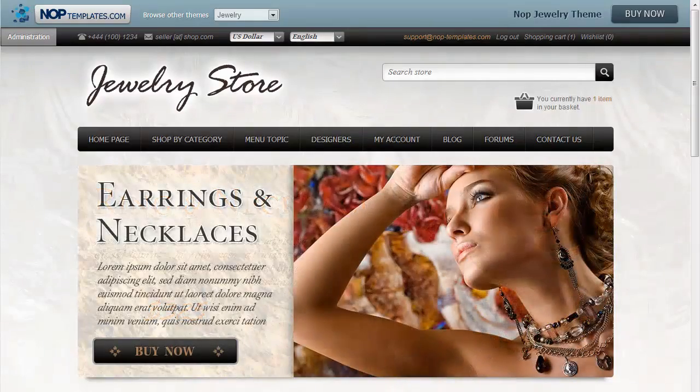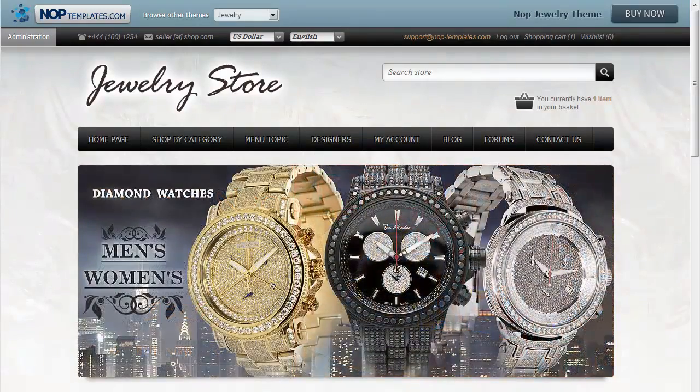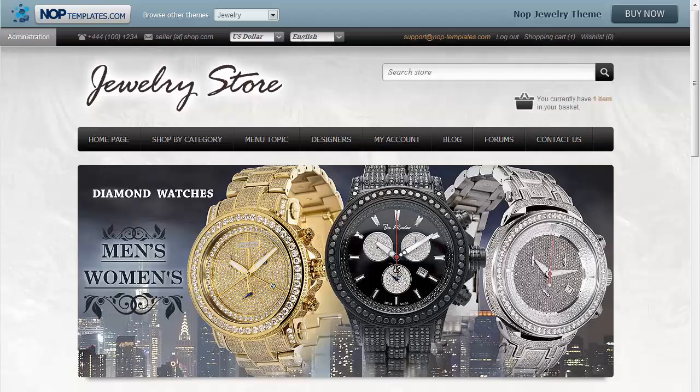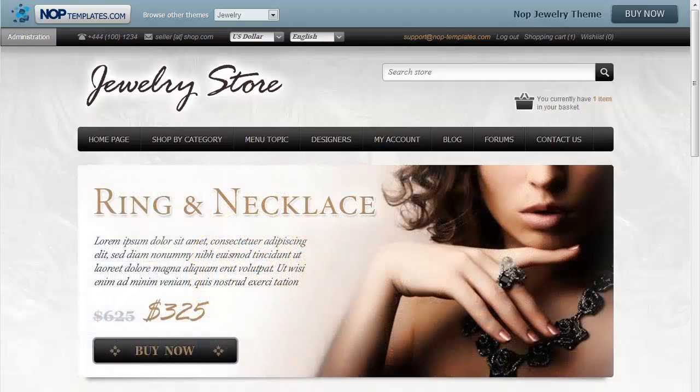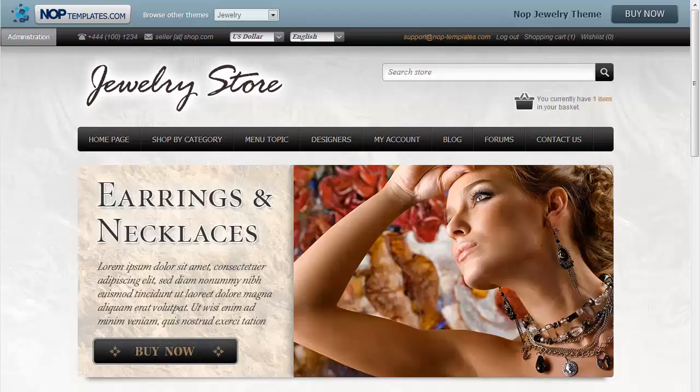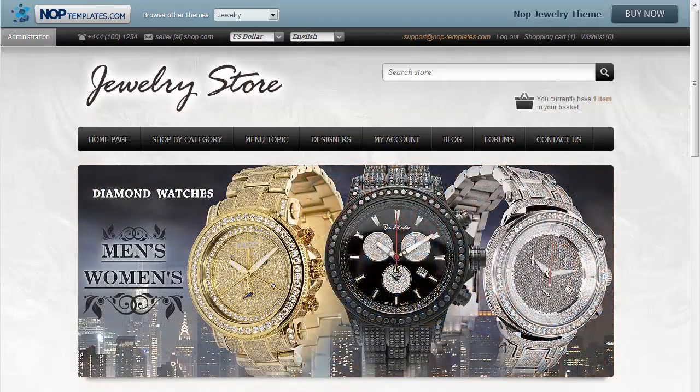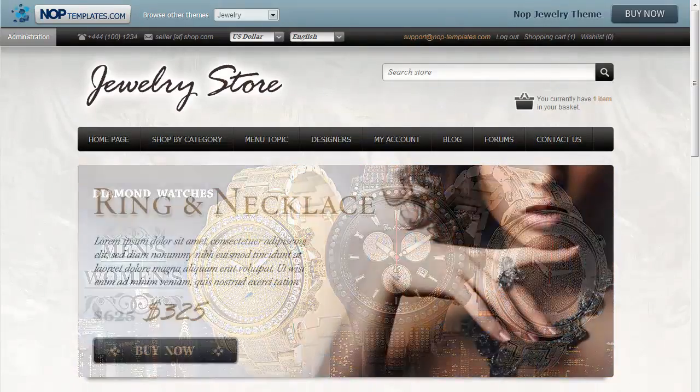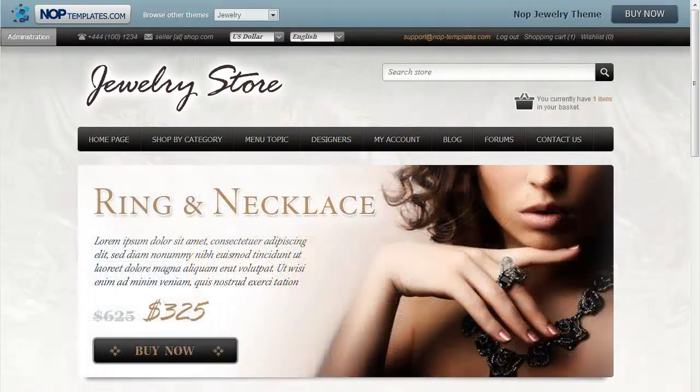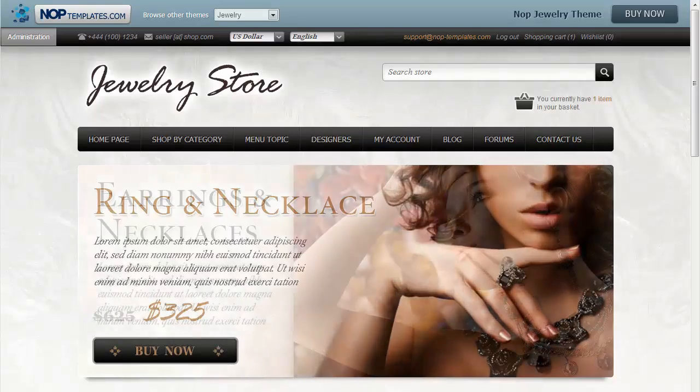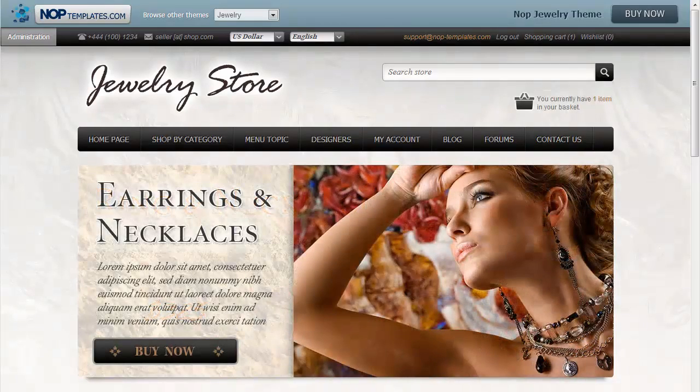Hello, my name is Emi from NopTemplates.com and in this short video I'm going to show you how to search and change settings in NopCommerce. As an example, I will be using the Nop Jewelry Responsive Theme for NopCommerce. Let's get started.